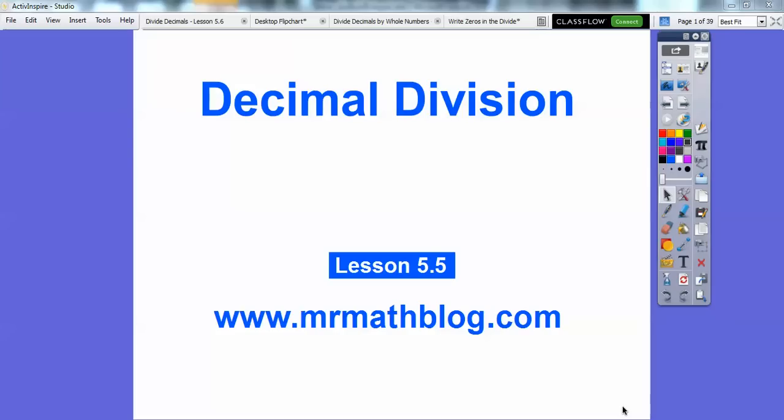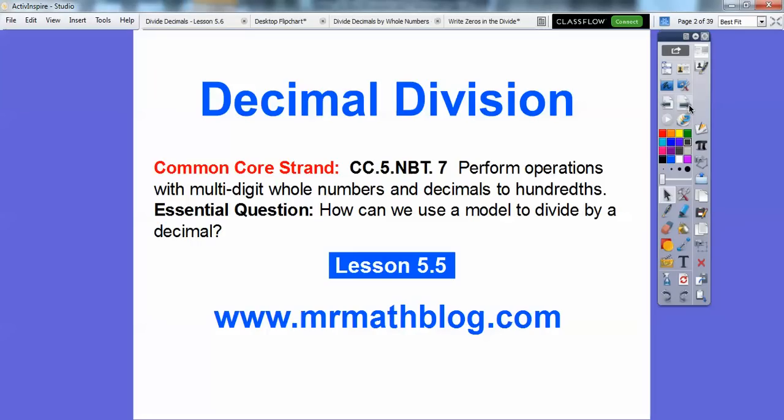Hey everybody, Mr. MathBlog here. This lesson is a fast one. It's called Decimal Division, and this is lesson 5.5 in our textbook. Here's our common core standard for our teachers, and our question is: how can we use a model to divide by a decimal?